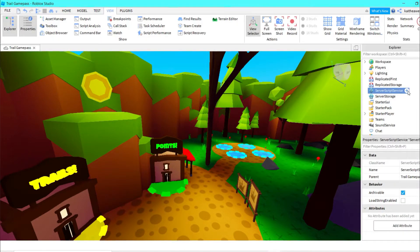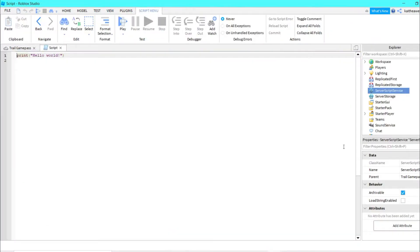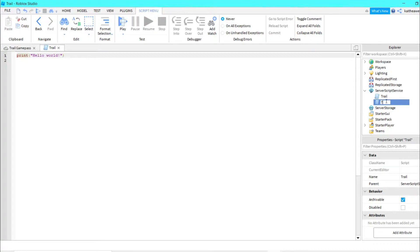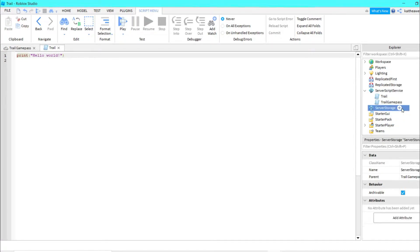The first thing you're going to want to do is insert a script into ServerScriptService and call it 'trail'. Then duplicate that script and name the copy 'trail game pass'.